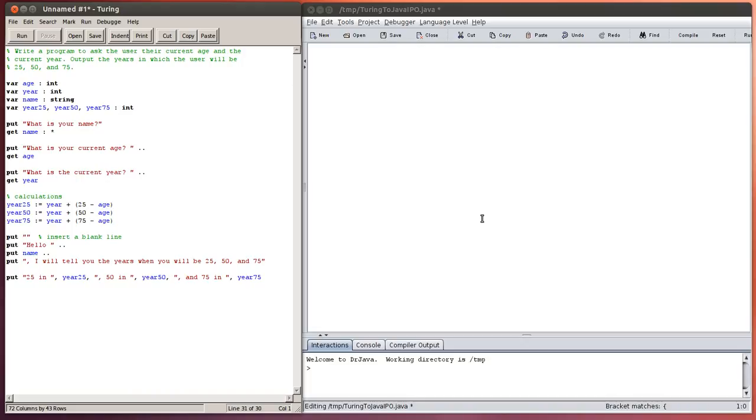For this tutorial we're going to be looking at the transition from Turing to Java. You can see on the left here I've already got a Turing program written and this is a fairly simple program.